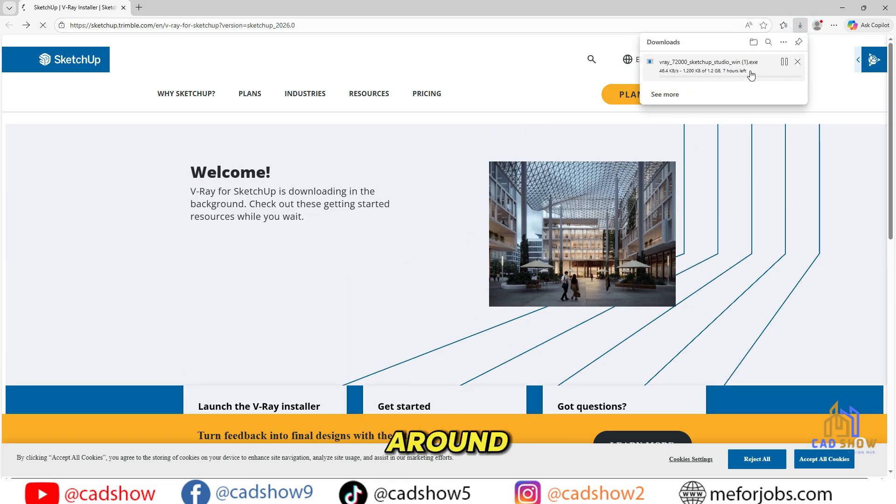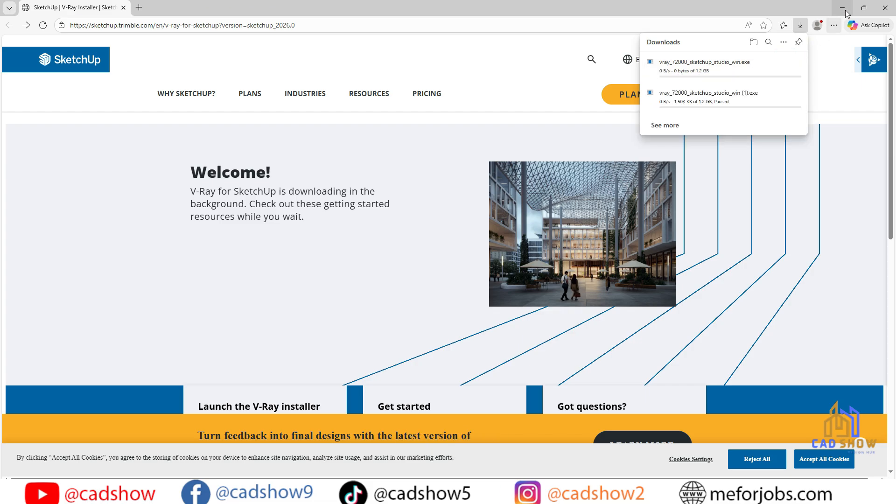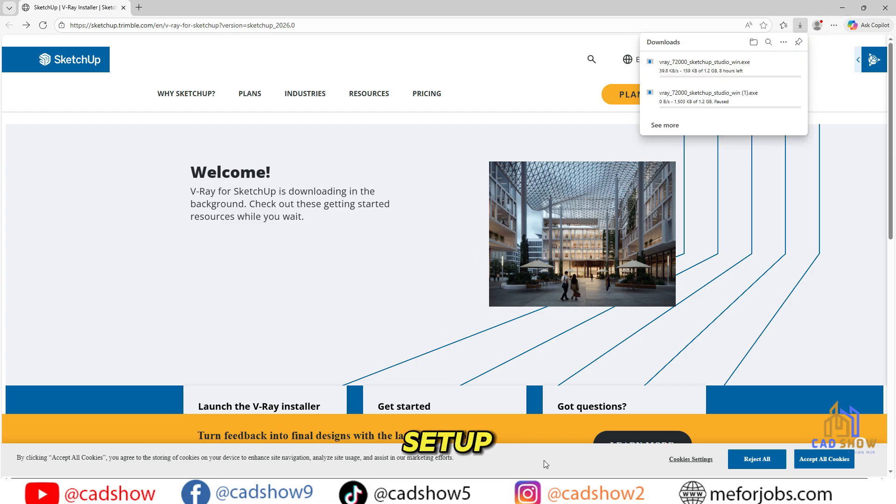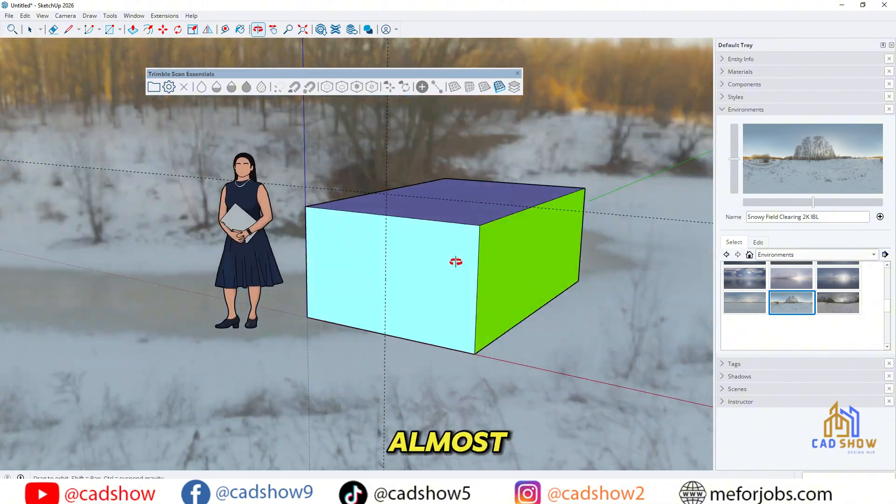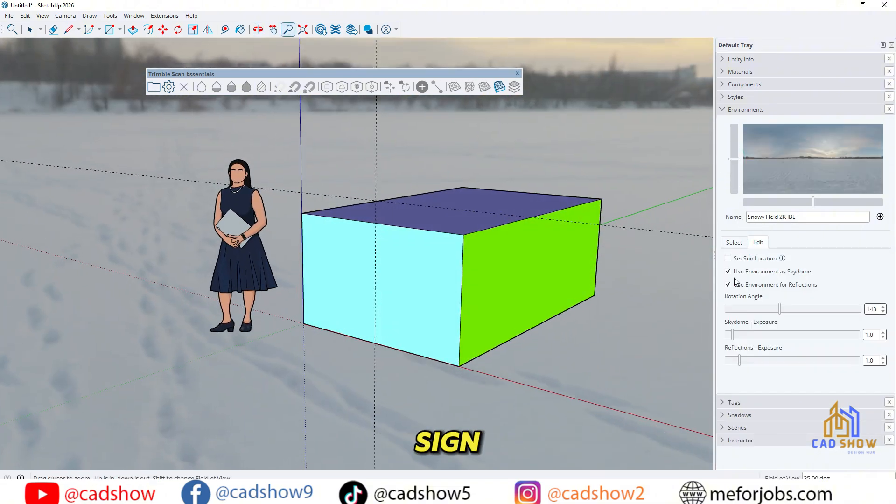The file is around 1.2GB, so depending on your internet speed, it might take a few minutes. For now, I'll pause that download and continue showing you the final setup. Almost there. Let's open SketchUp and sign in.